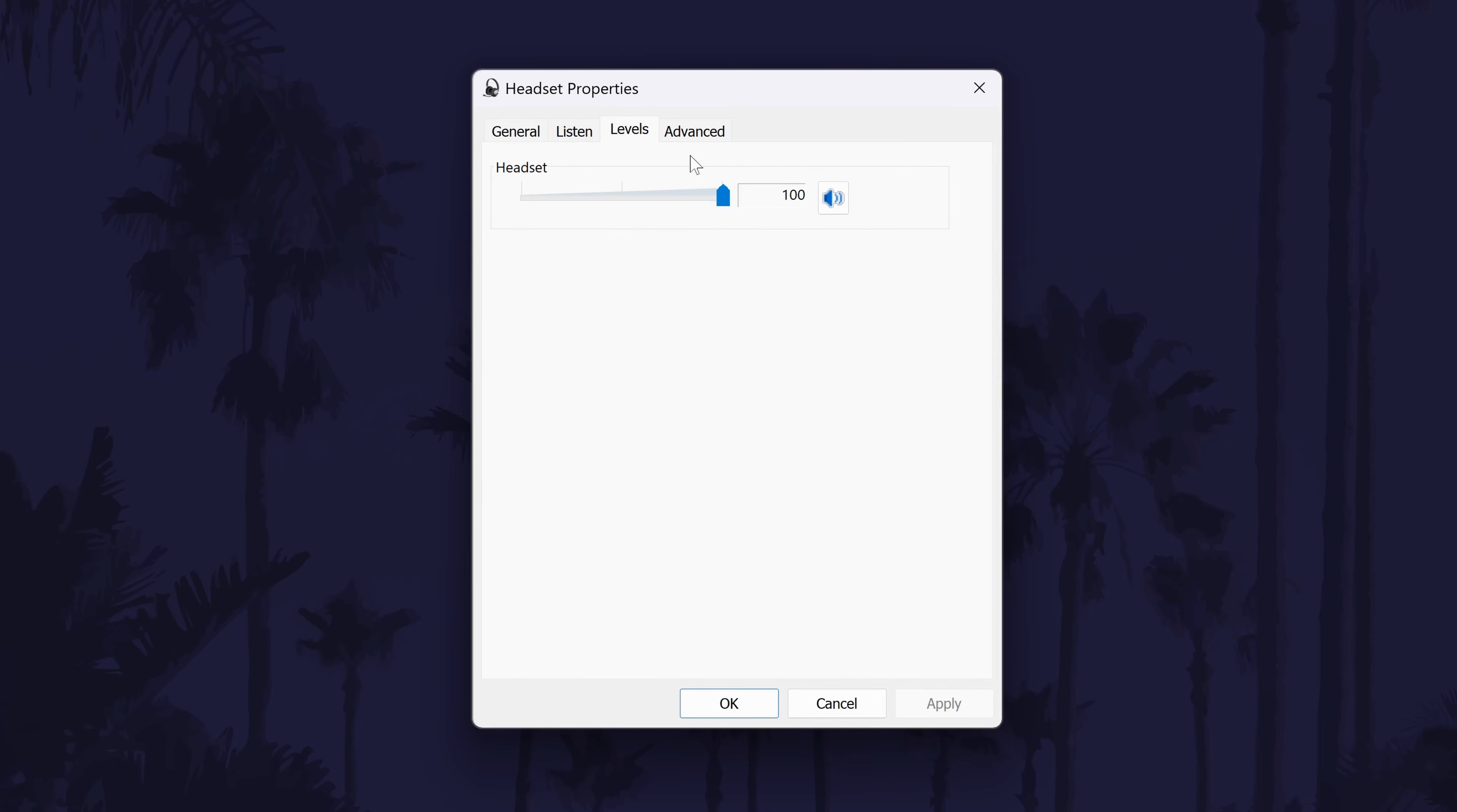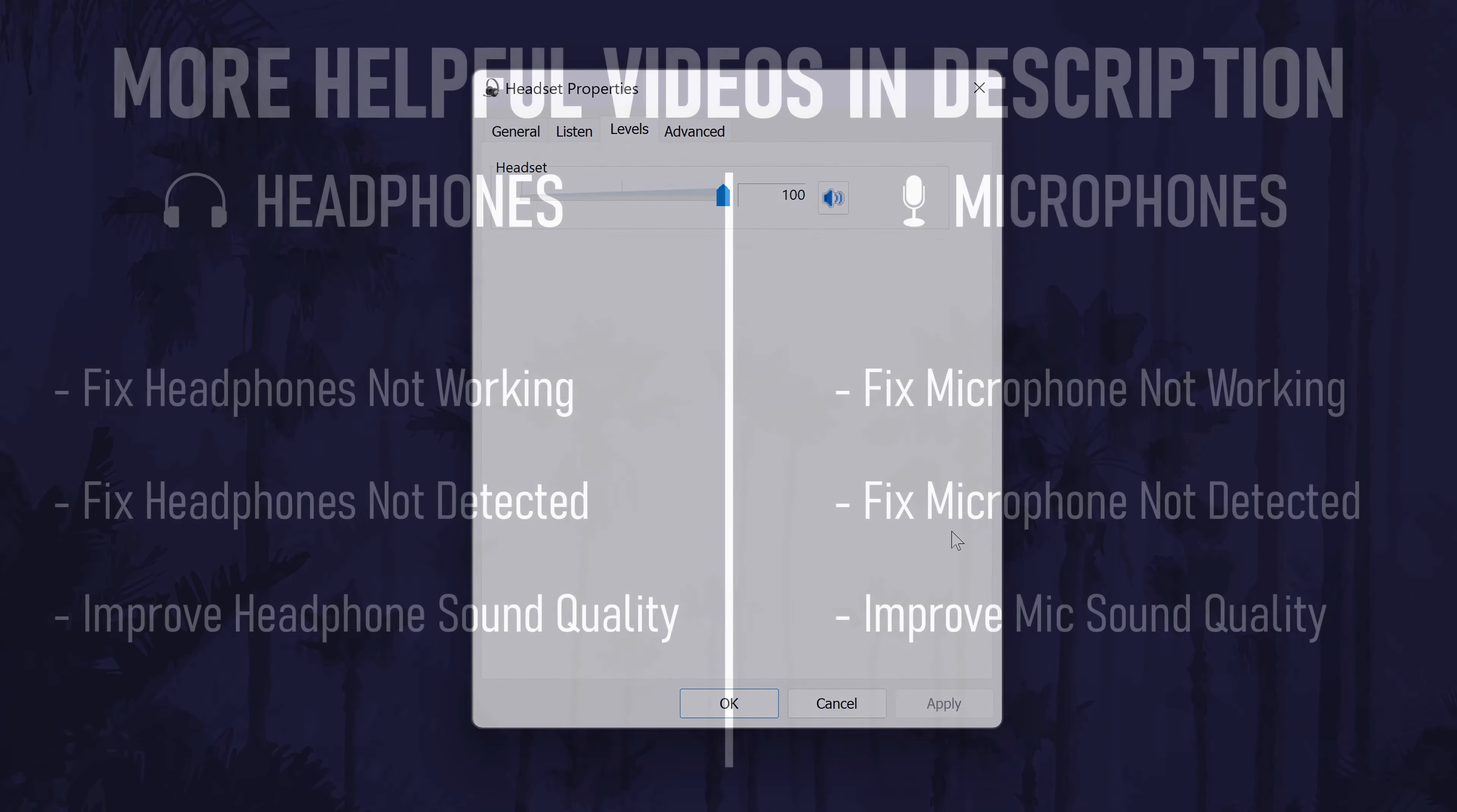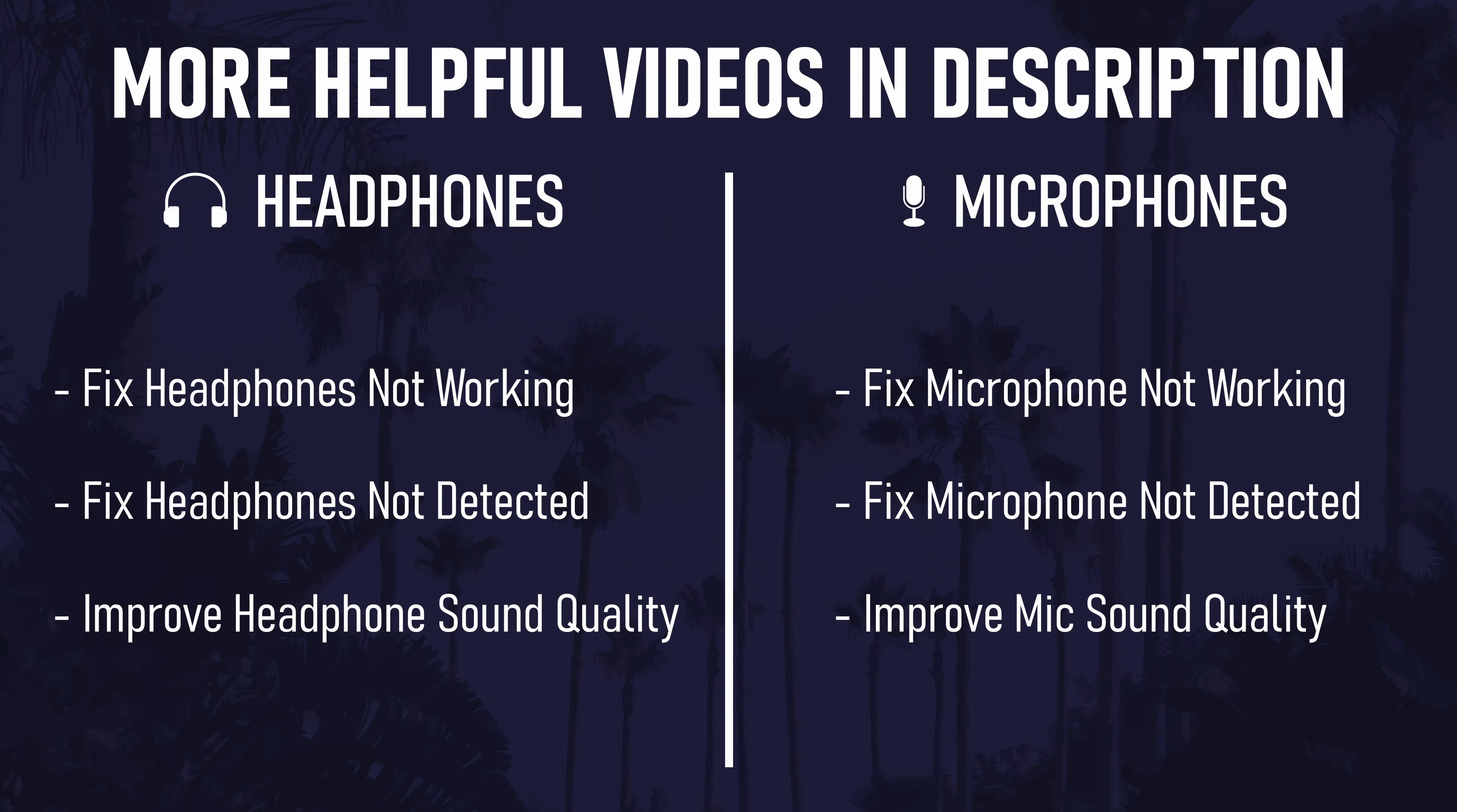There could be extra tabs in here with customization options. For example, in the levels tab, there could be a microphone boost option if your mic supports it.